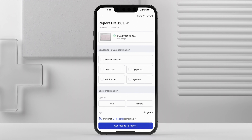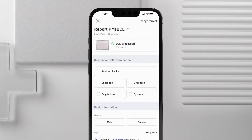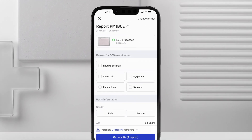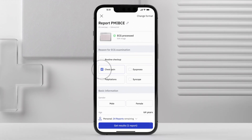Now your ECG is ready to be digitized and diagnosed. Continue to fill in the reason for the ECG examination and basic patient information. Tap Get Results to get the diagnostic report.